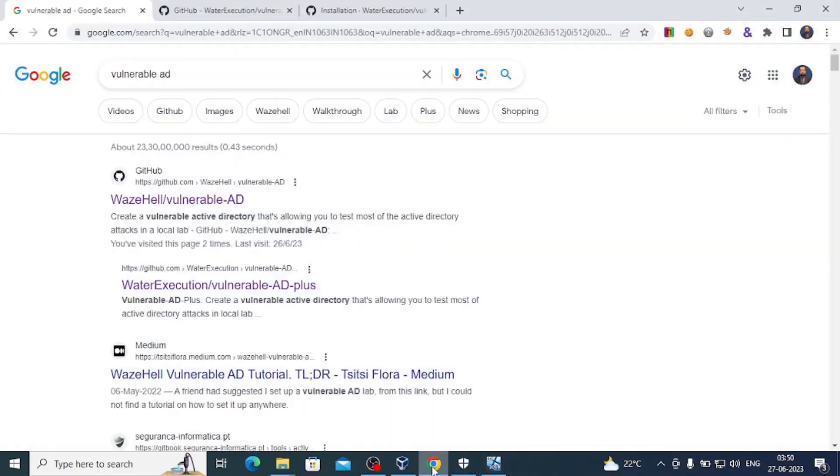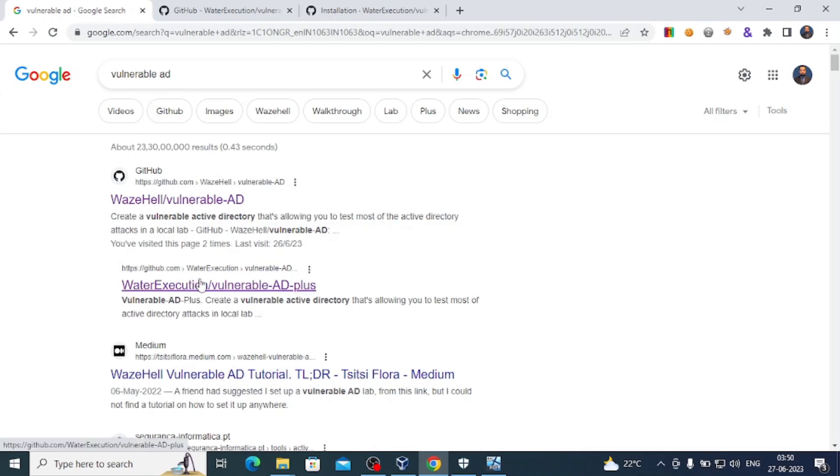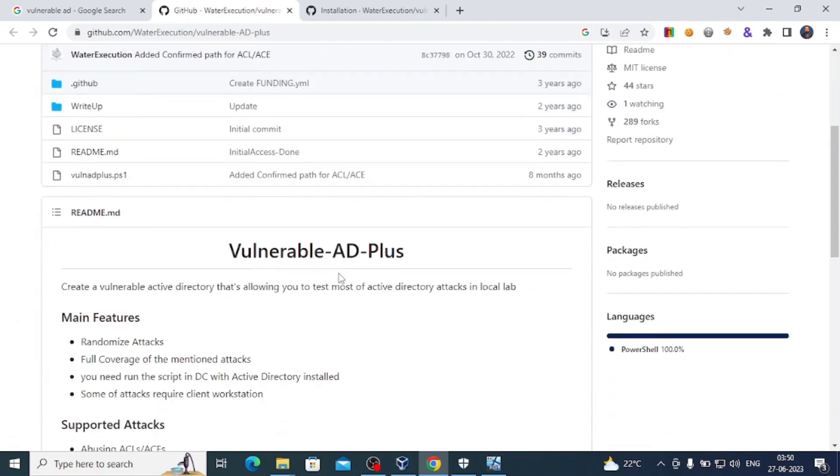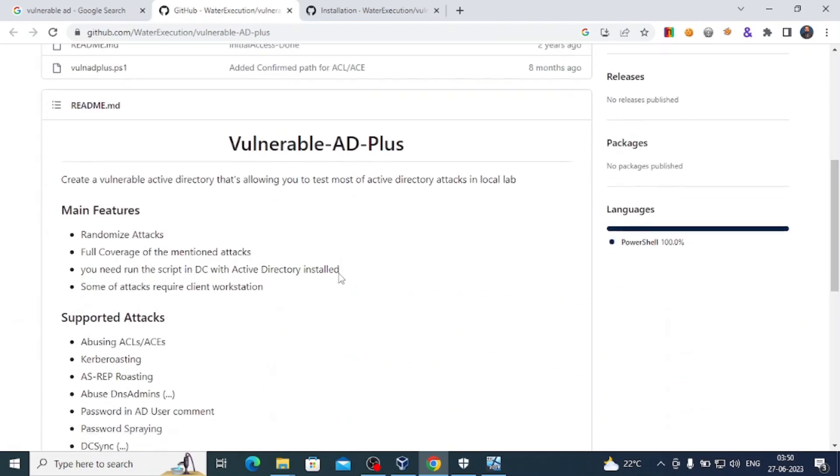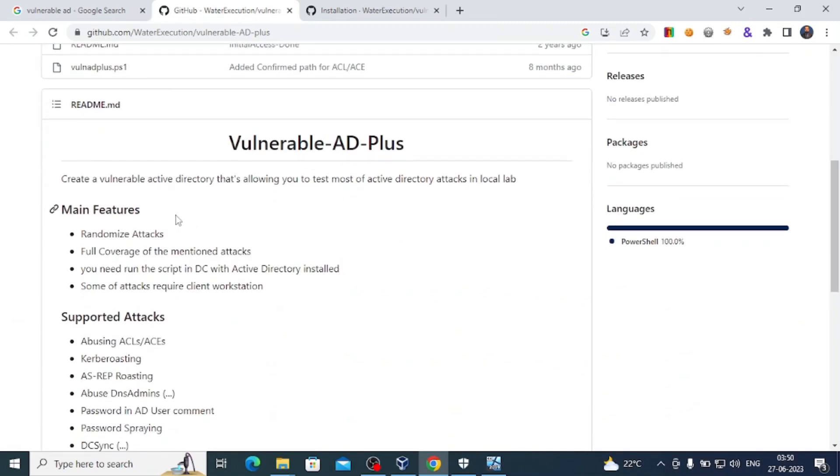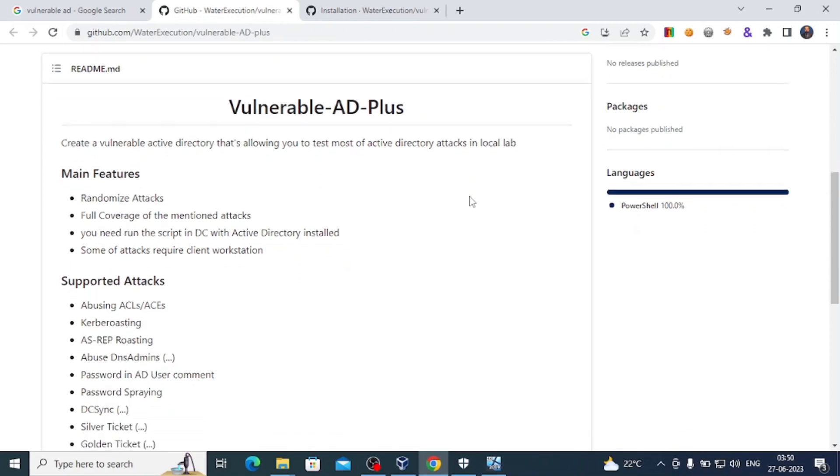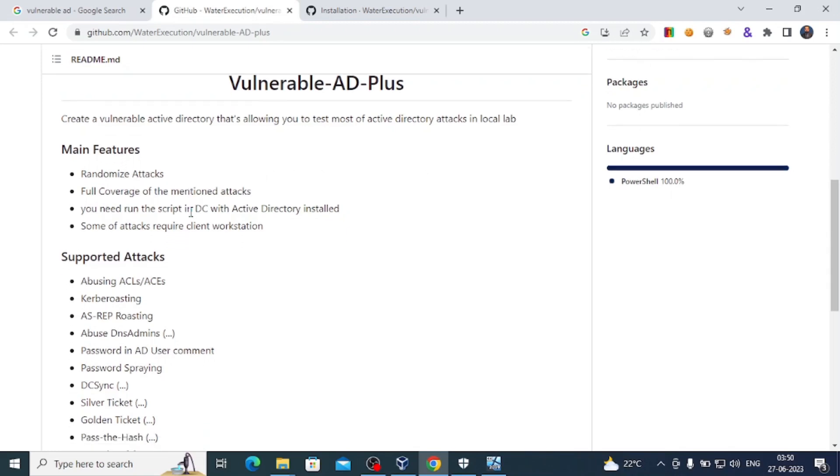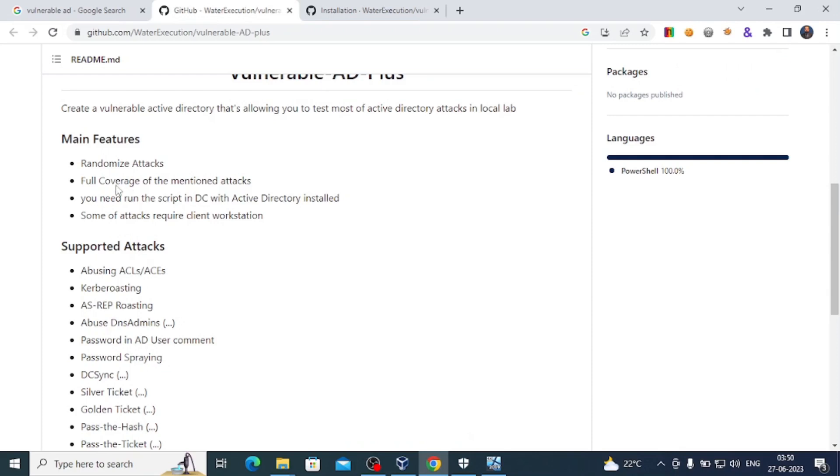Let's go to Google and search for Vulnerable AD Active Directory. Here you'll see by WaterExecution Vulnerable Active Directory - click this link. We're using Vulnerable Active Directory Plus. It will create a vulnerable Active Directory allowing us to test most Active Directory attacks in our local lab.